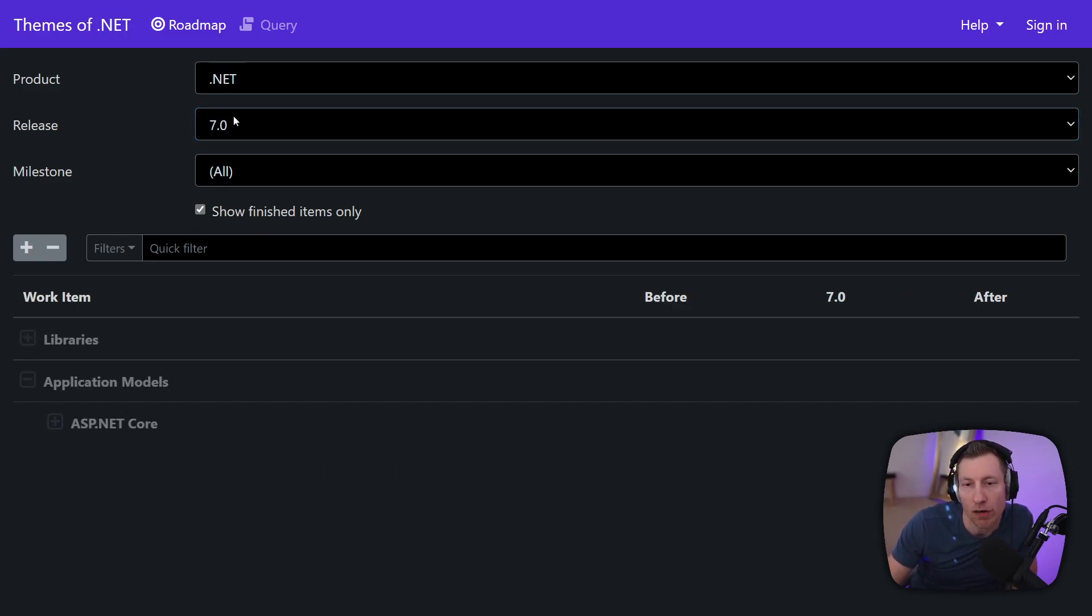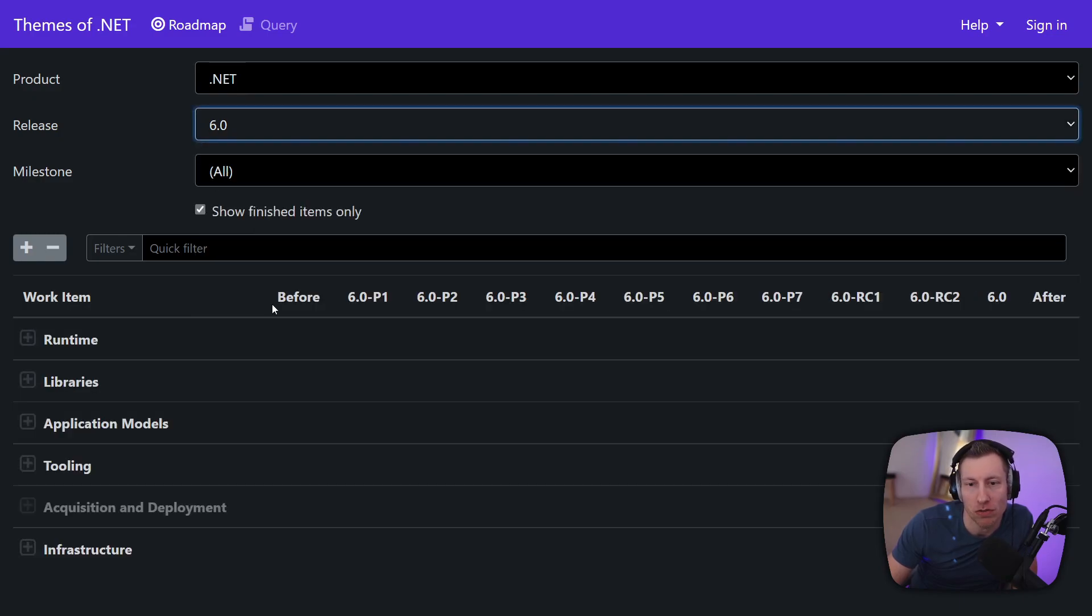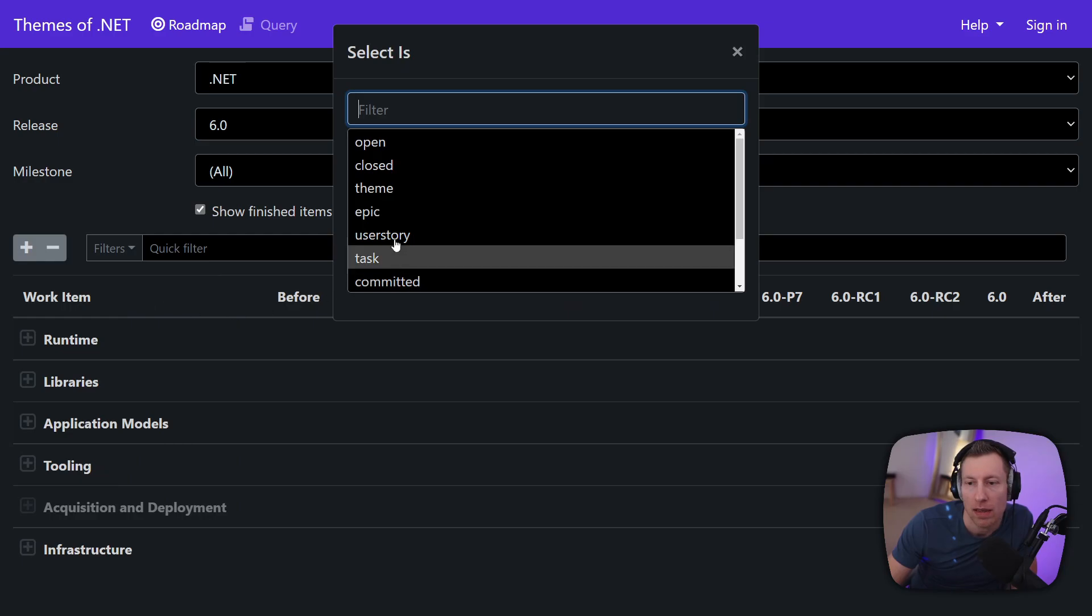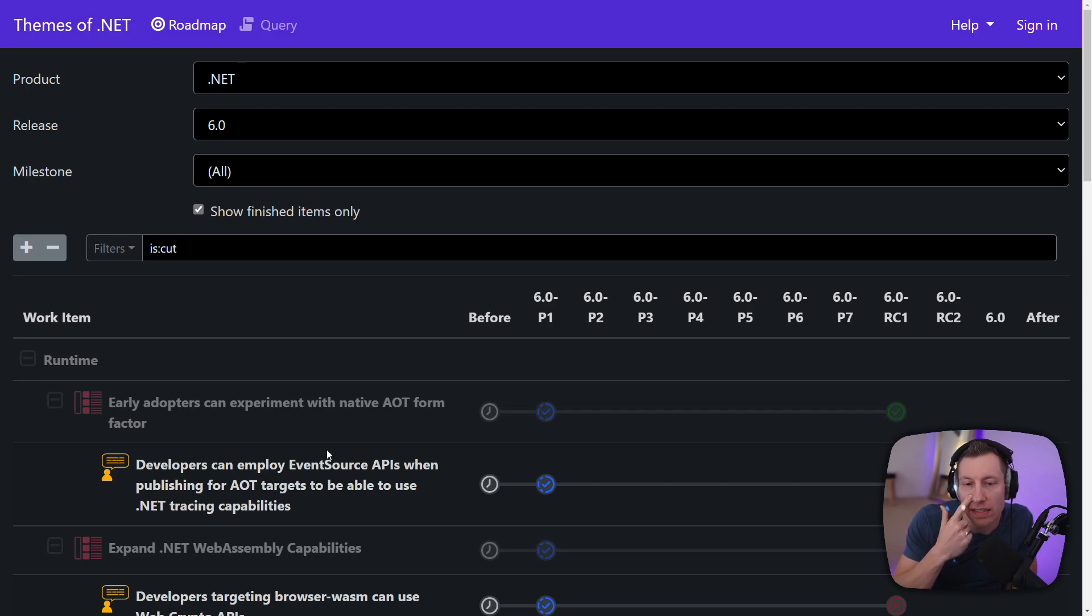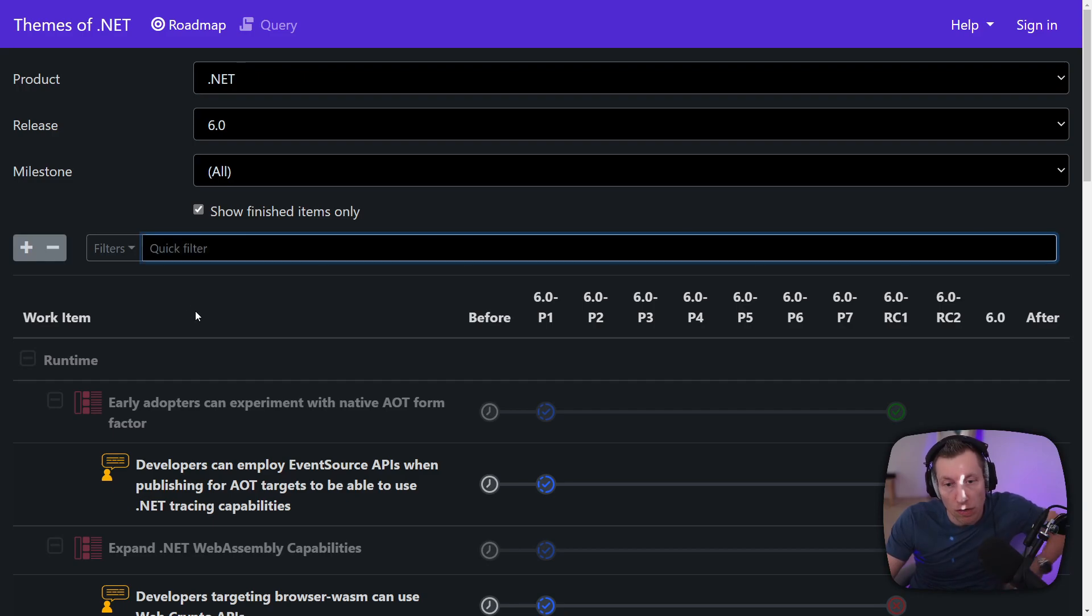Of course very often you also care about what we actually didn't do. But if you want to go to 6 for example and say show me everything that is let's say cut, you can do that too. So this way you can actually figure out what's happening.